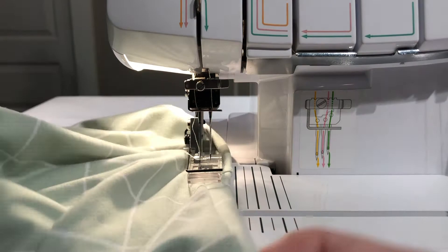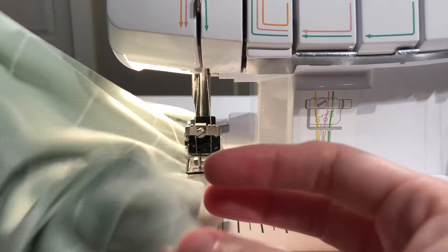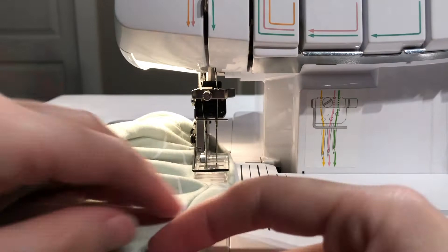With the cover stitch machine, I'll center the seam between my needles with the seam allowance pressed towards the bodice. With a regular sewing machine, I'd use a zigzag stitch to stitch the seam allowance to the bodice.